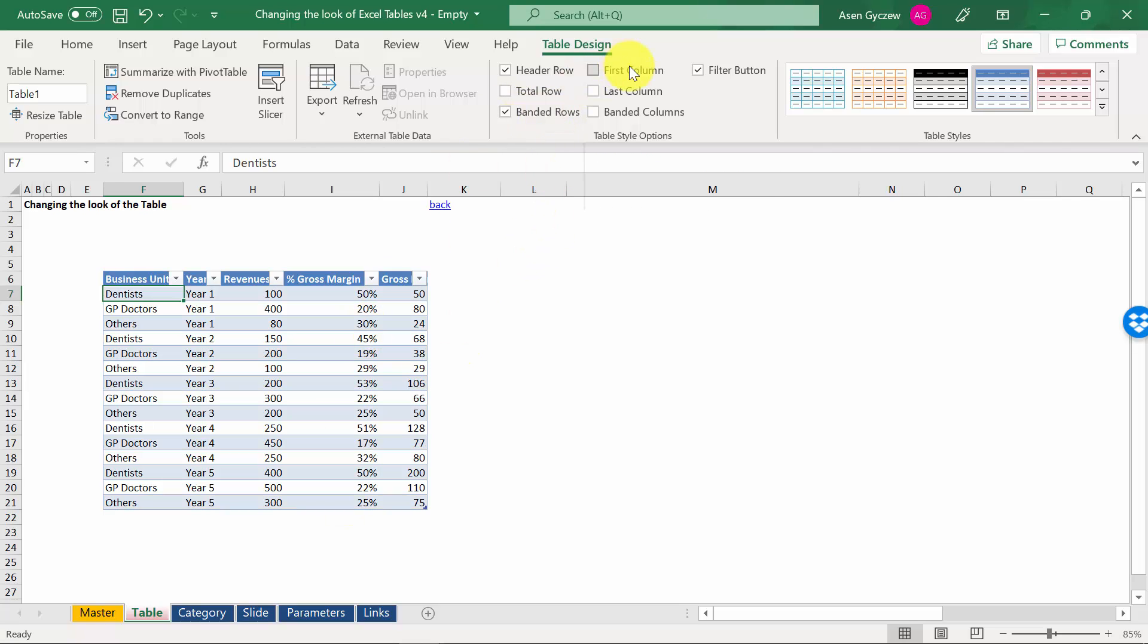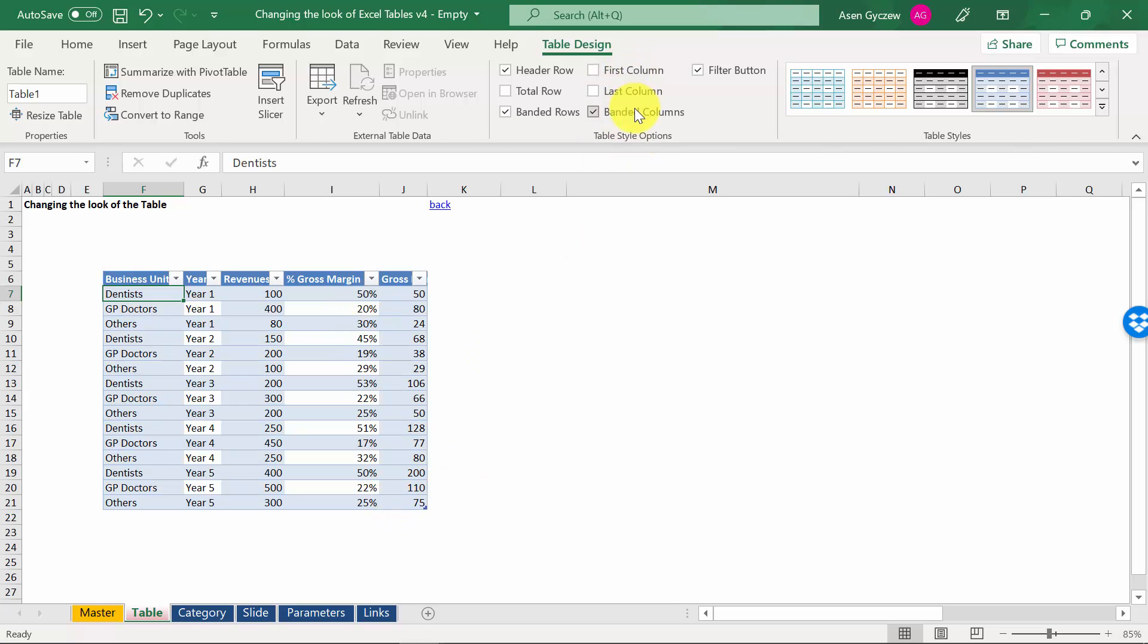We can bold the first column, last column. We can also have banded columns. This looks obviously bad with the banded rows, so you would have to uncheck the banded rows.